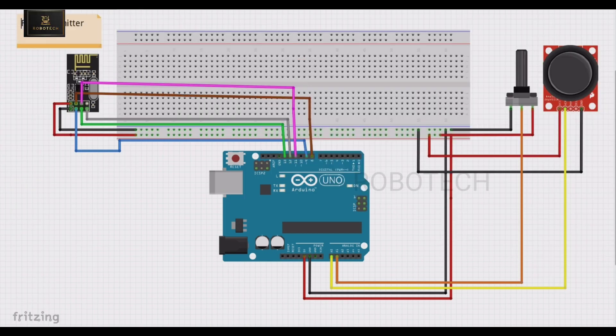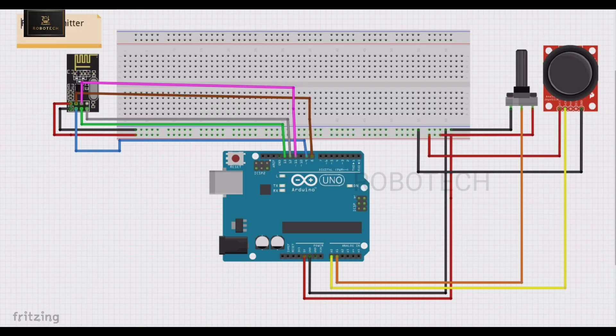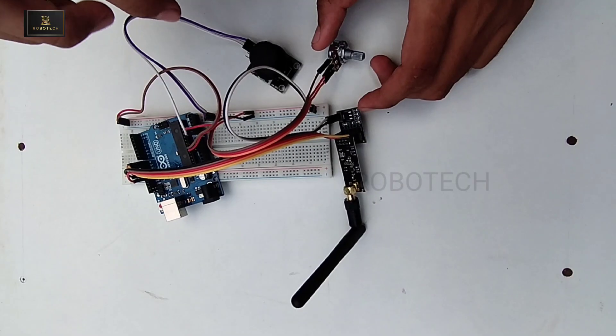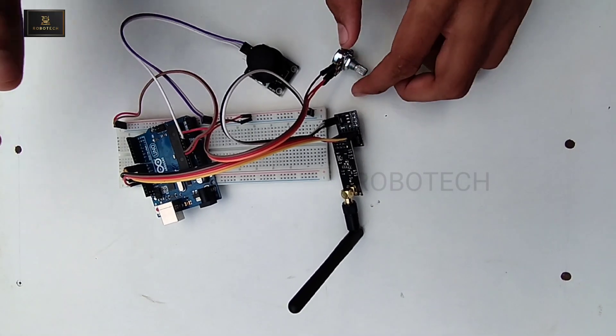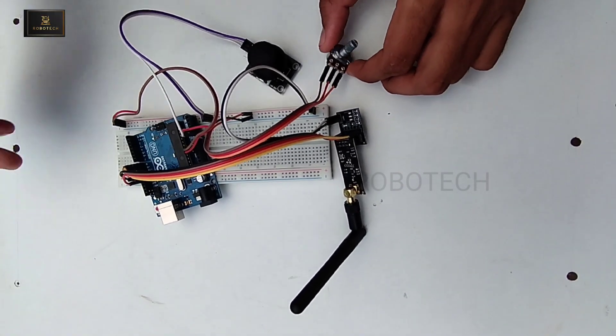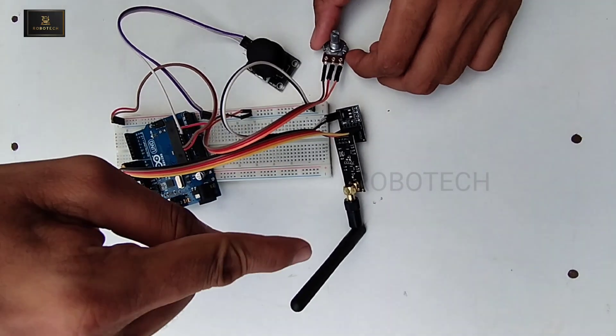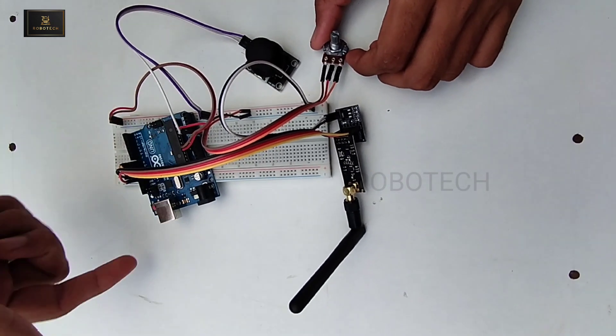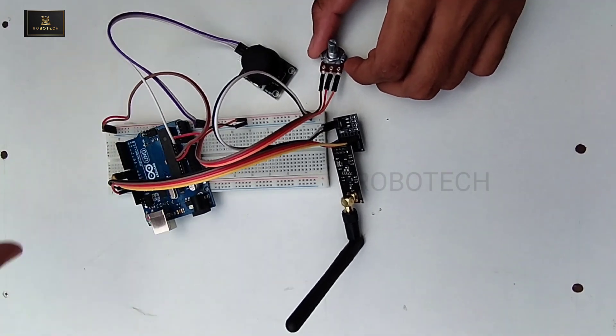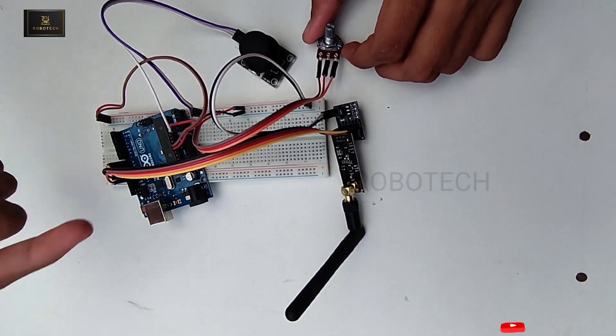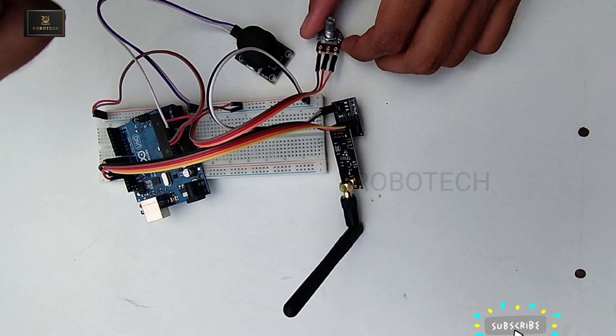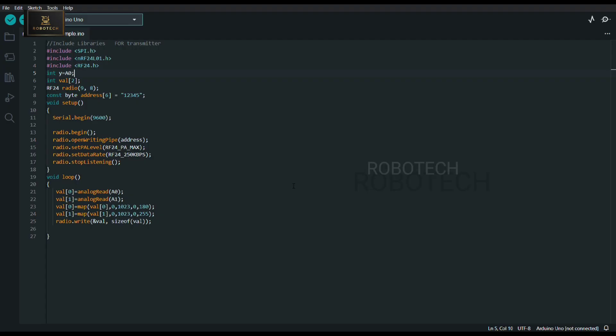This is the circuit diagram of transmitter. Based on this circuit diagram I have done all the connections for my transmitter. This is my transmitter circuit - based on previous transmitter circuit diagram I have done all the connections and uploaded transmitter code to my transmitter Arduino Uno.